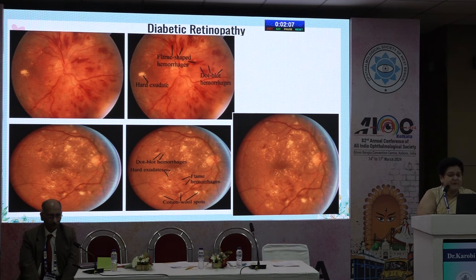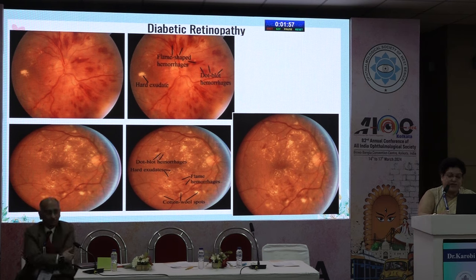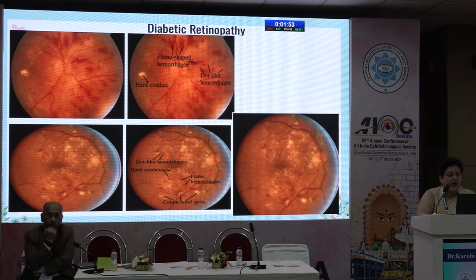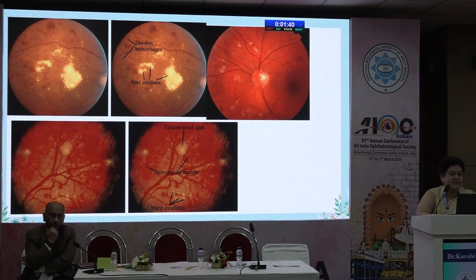If you see dot-blot hemorrhages, flame-shaped hemorrhages, and edema in the center, do an OCT to assess. Then you might resort to anti-VEGF treatment or steroid injections, or when it is a localized lesion you can get away with laser treatment. These photographs tell you the severity. A very dense plaque at the macula requires honest prognostication — however much treatment you do, the visual outcome may not be great.